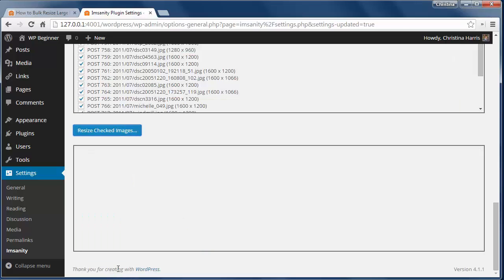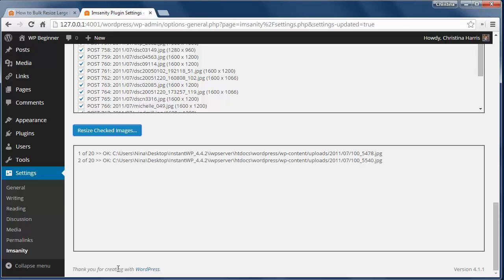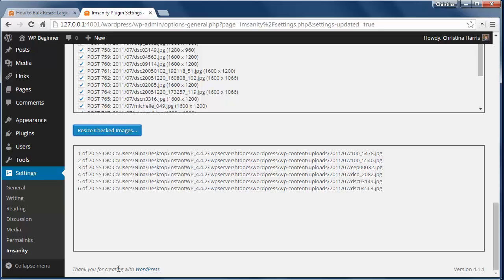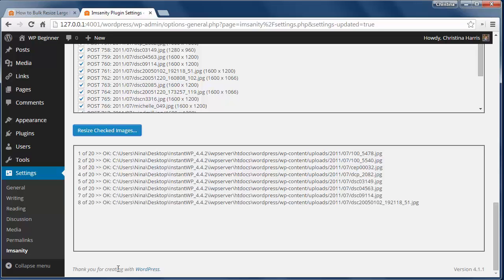If the plugin finds any I can click resize checked images and the plugin will resize all images to the new settings that I've set. Now this should speed up my site and make the images load faster.